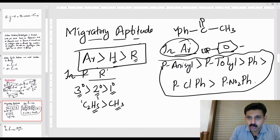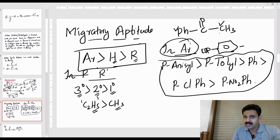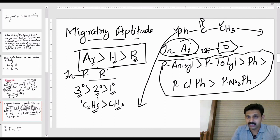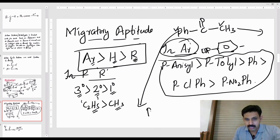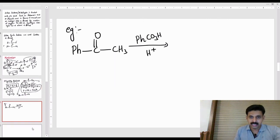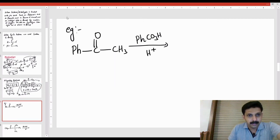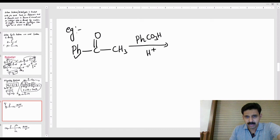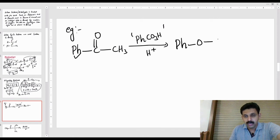So I have Ph and CH3. Since there is an aromatic ring and an alkyl group, the aromatic ring has greater migratory power. Using Ph-C(=O)-CH3 with peracid (PhCO3H) in the presence of mineral acid, the phenyl migrates. The answer is Ph-O-C(=O)-CH3.